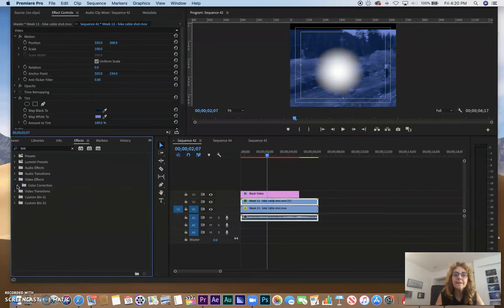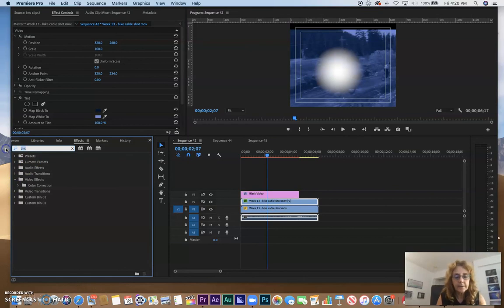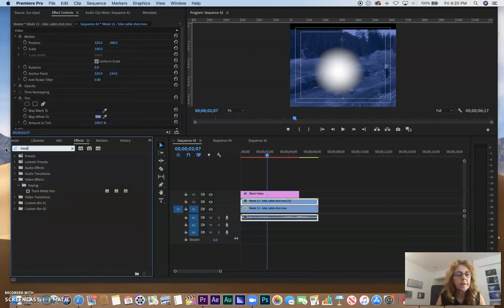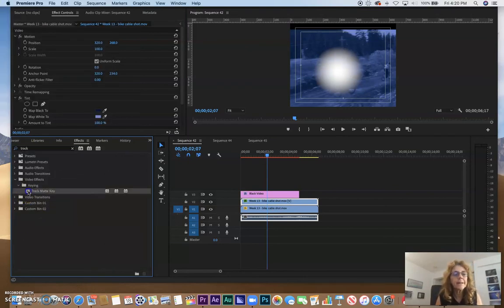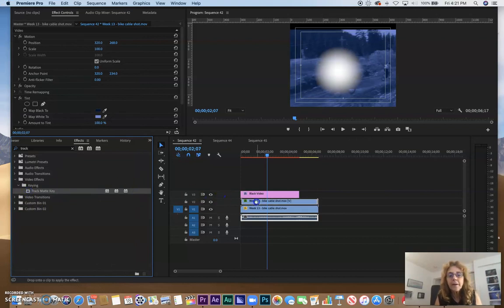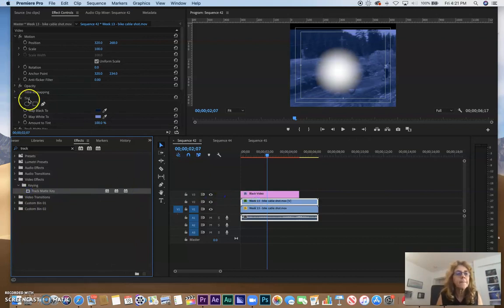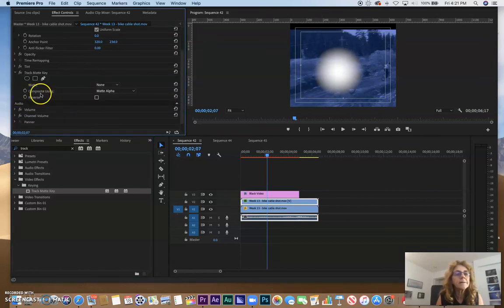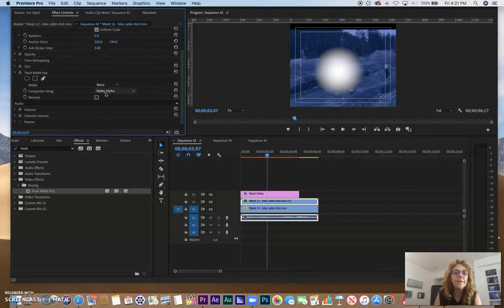And now I have to look for Track Matte Key to fill this circle. So I'm going to type in 'track', and of course I have it over here in Keying. So I'm going to add that to layer two, which is the fill. And that was their Tint.